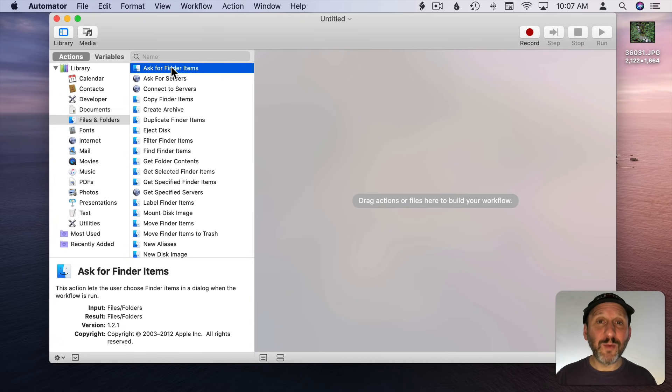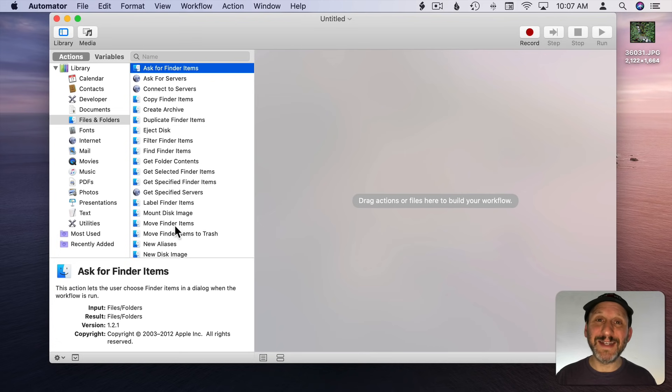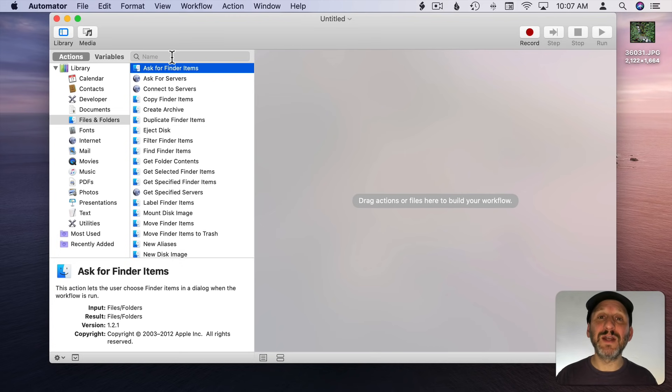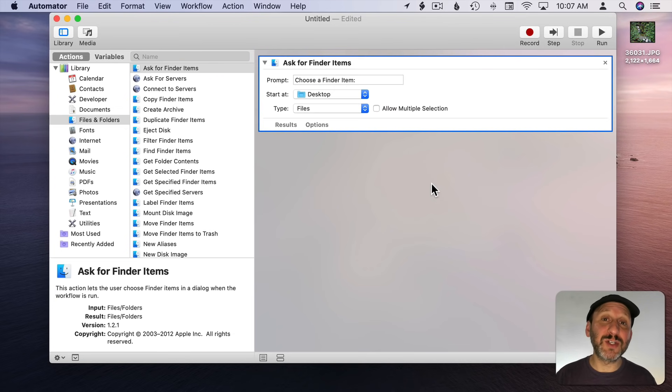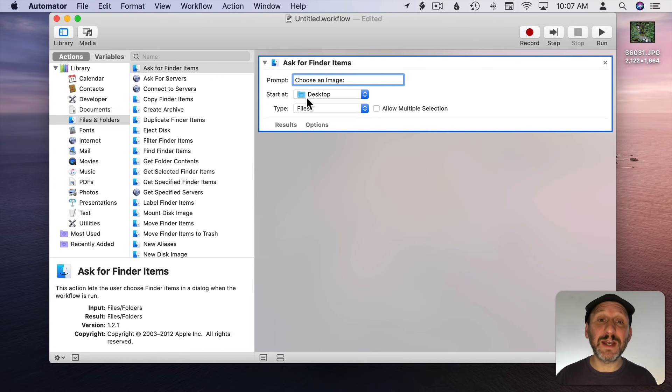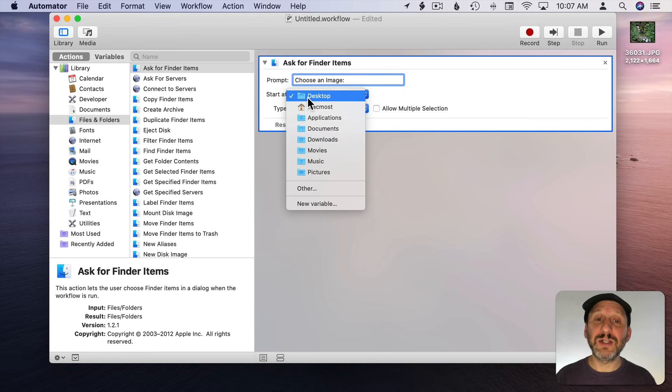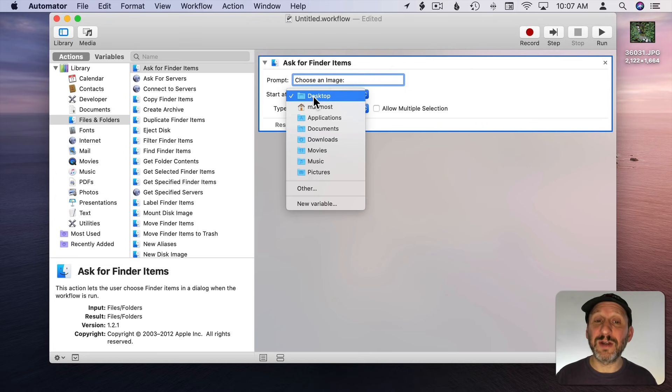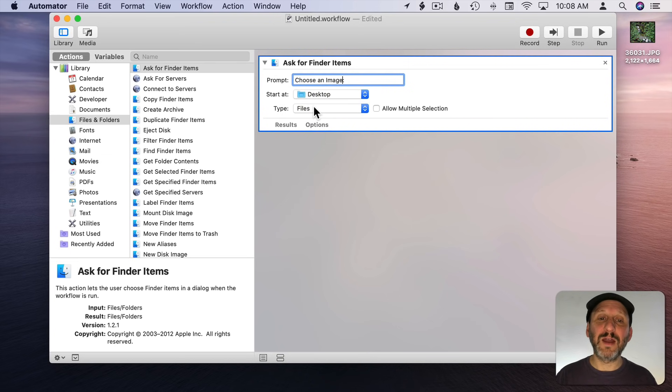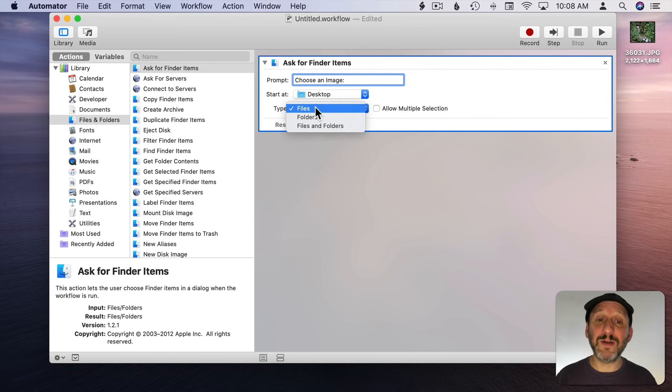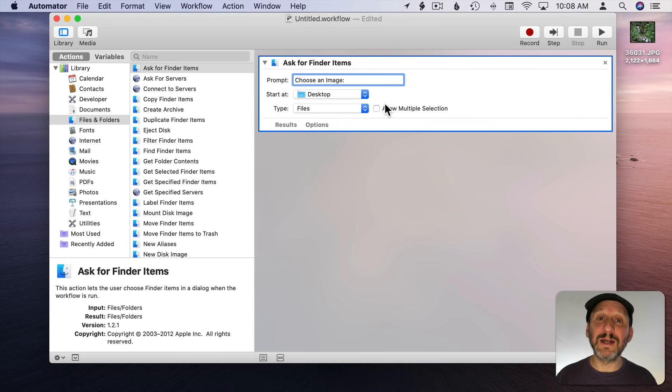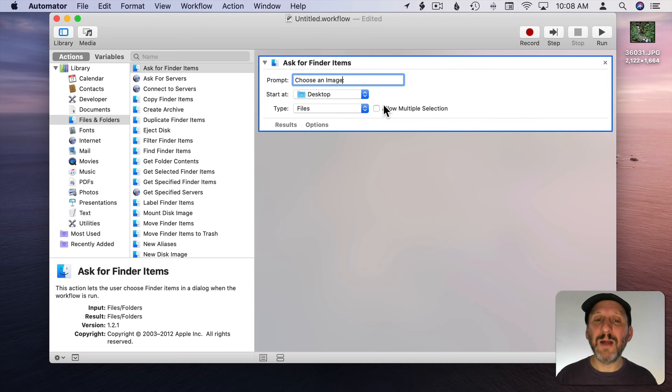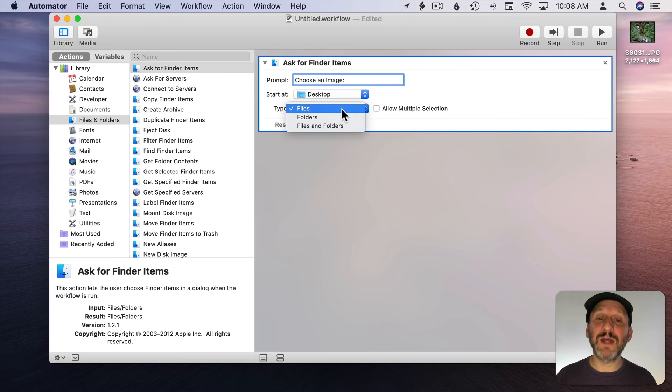A lot of work in Automator involves simply searching through these, getting to know them so you can select the right action. I can drag and drop this action over here or double click it. You can see there's some things I could fill in. I could select where the file dialogue is going to start at. In this case it will start at the Desktop but I can select another folder. I can say whether I want to select Files, Folders, or Both and whether I can allow multiple selections. I'm going to stick with just allowing one type of file here.